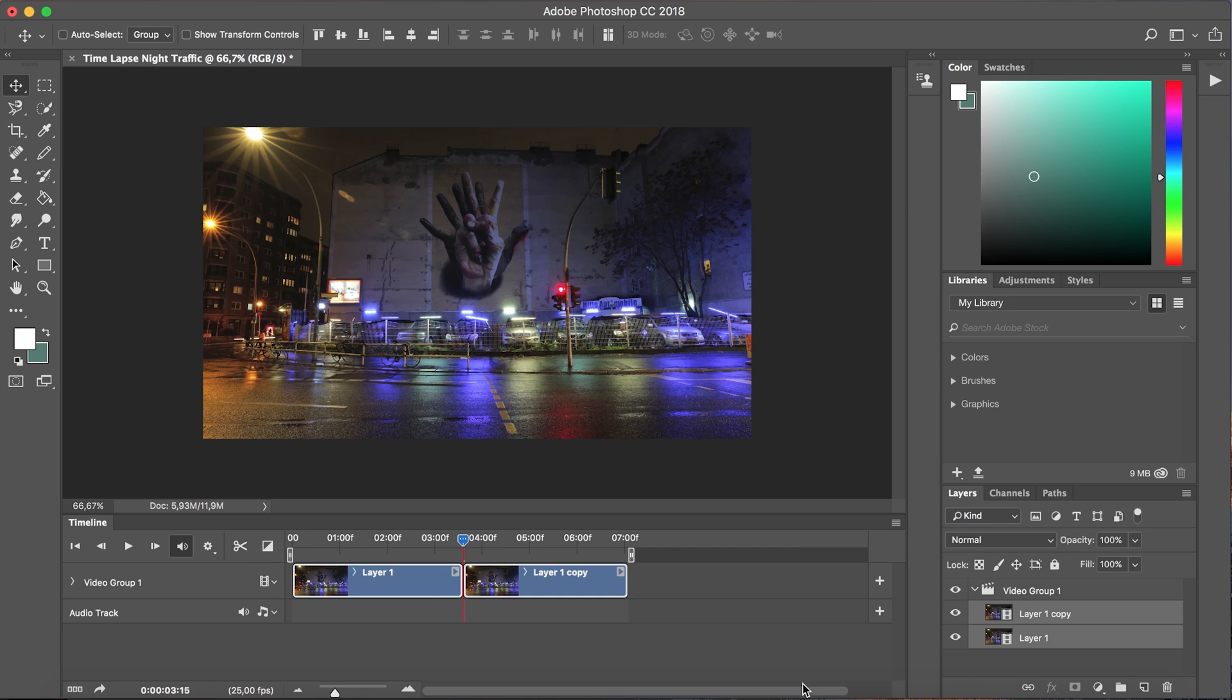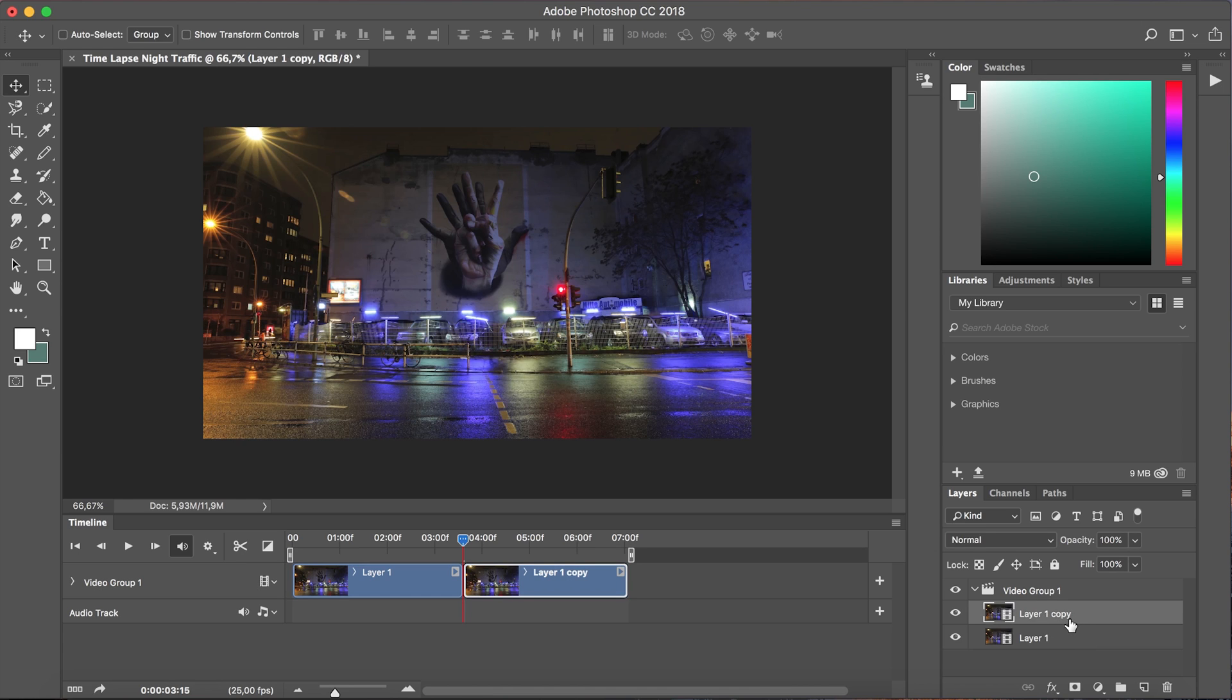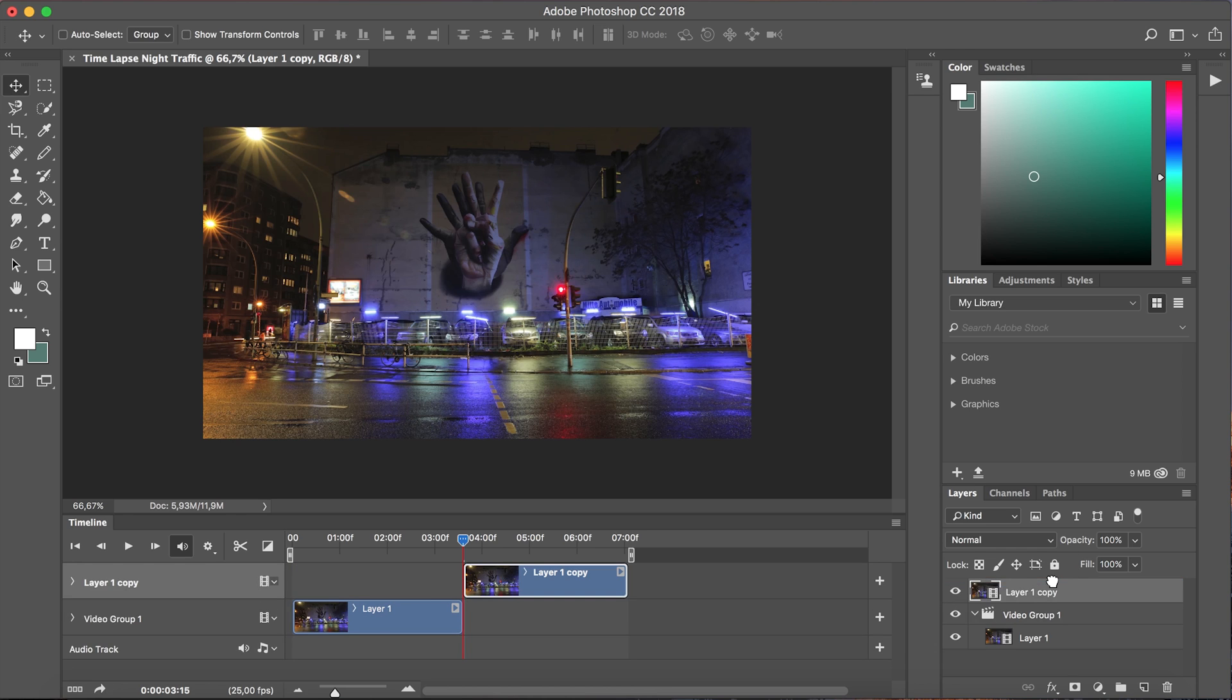Now as you can see down here in our layers panel we've actually created a new layer and I'm gonna drag this outside of the video group in order to create a second track on our timeline.